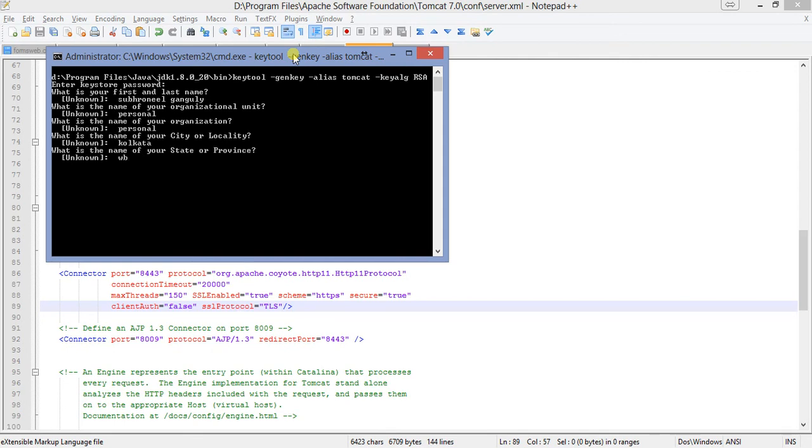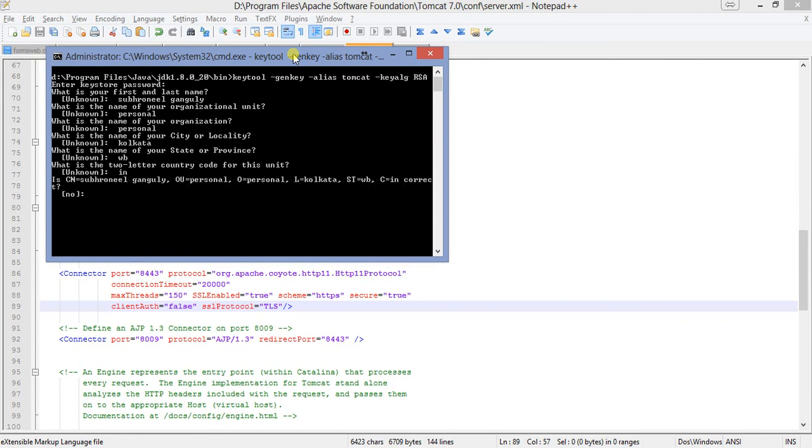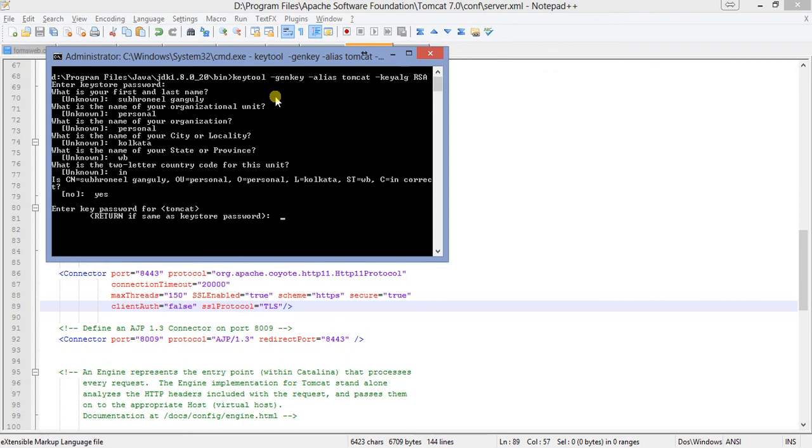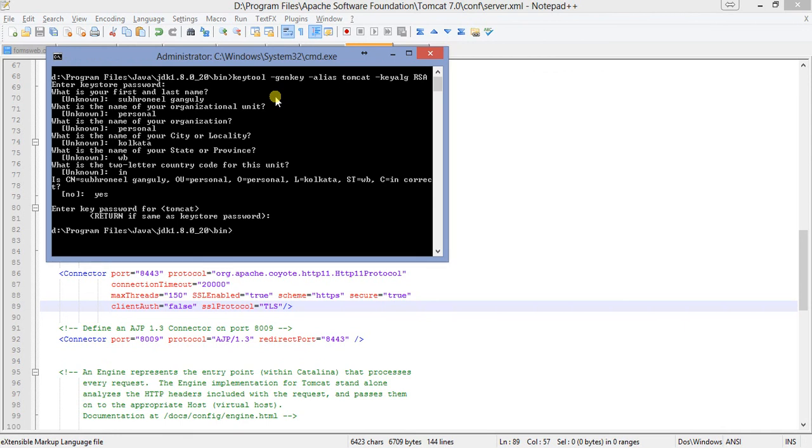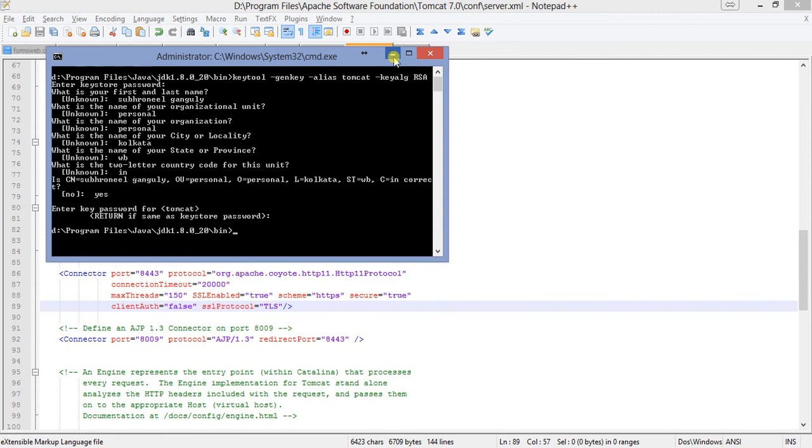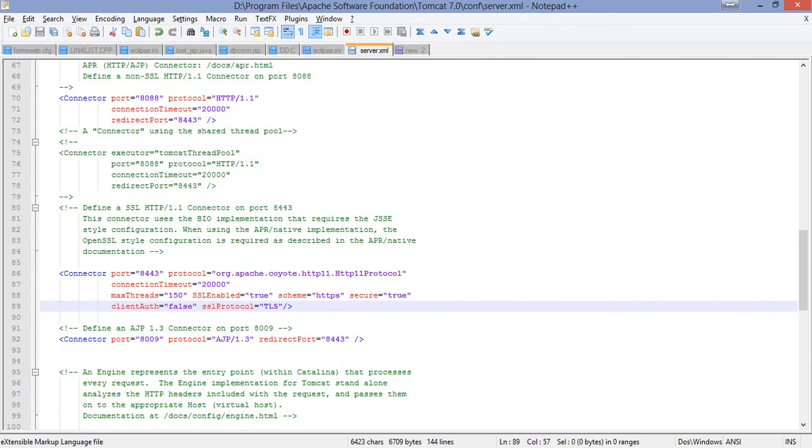The organization unit, also personal. What is the name of your city? Kolkata. State? West Bengal. Two letters? India I am. Is this information correct? Yes, it is correct. Now the key is being generated. They are generating the key and I'll enter the password. Return if same as keystore password. If I press enter it will just take the default keystore password for it. So I am pressing enter. You can also give a different password, but since this keystore password which I have given, I want to keep it same. That is why I press enter. So my keystore is generated. The file has been generated.